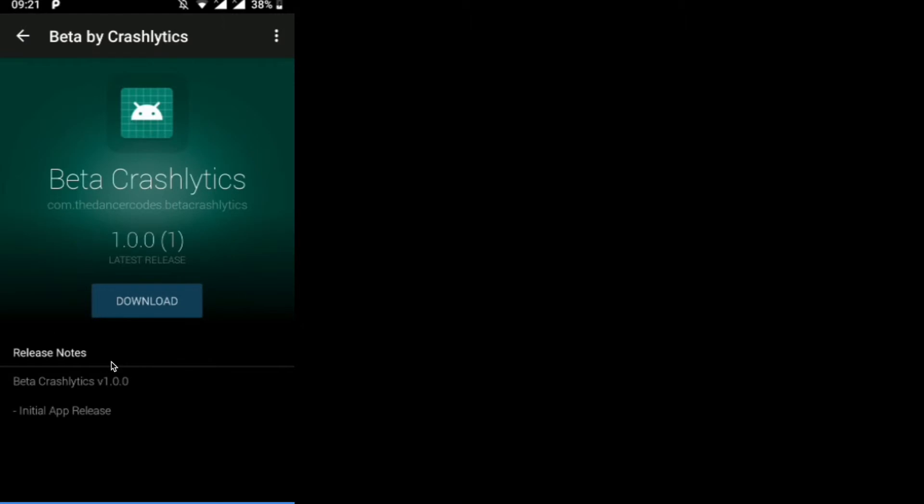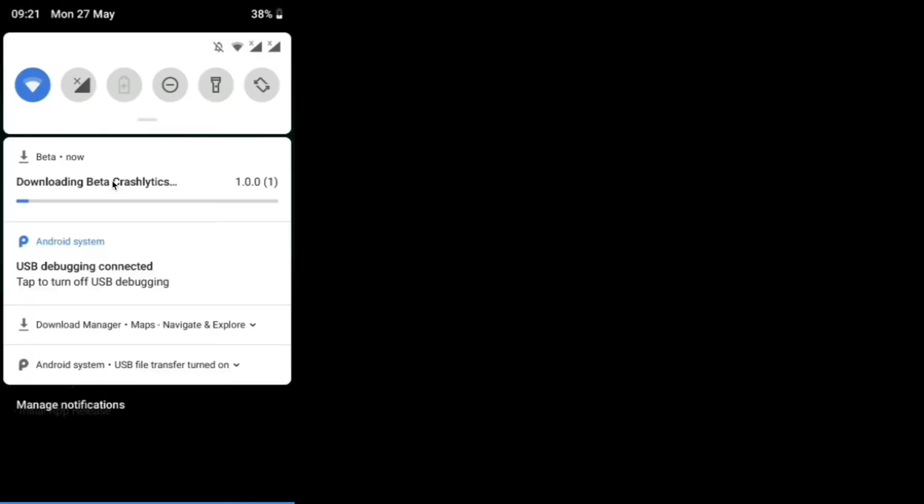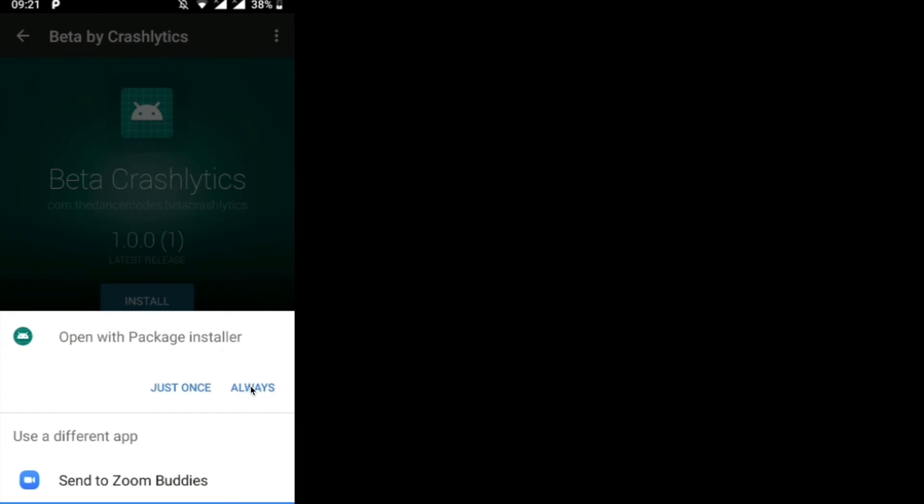The app asks for your full name, so I enter the name and the test account email. Here we are in the Beta by Crashlytics application. We can see our own app listed — also called Beta Crashlytics — with the latest release and the release notes we added. Clicking Download will download the application for us, and since it's not a large app it finishes quickly.